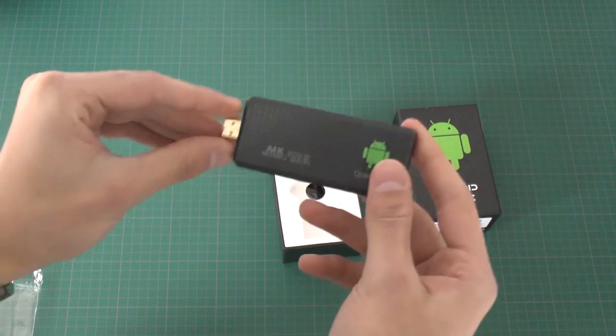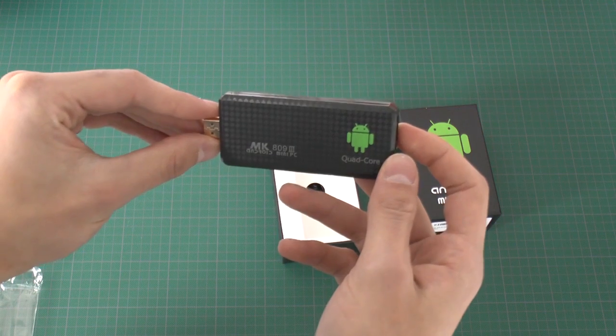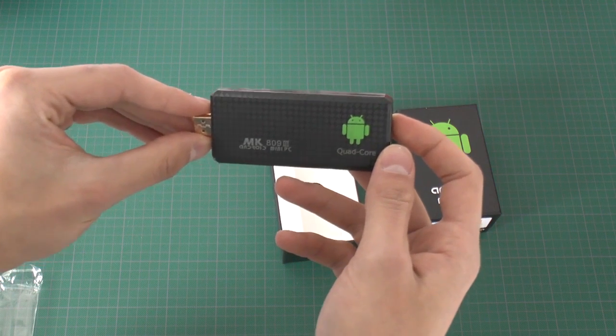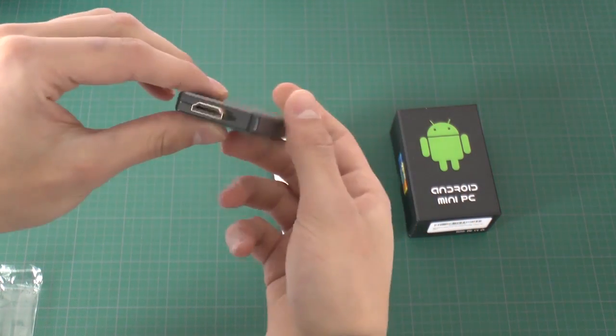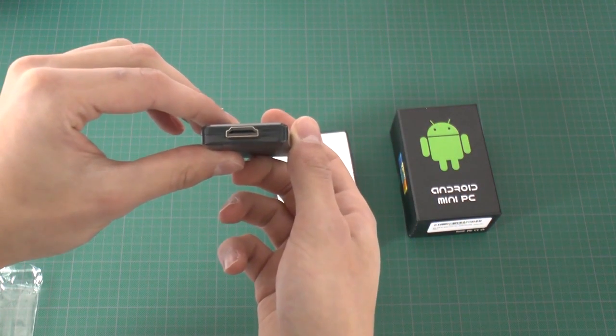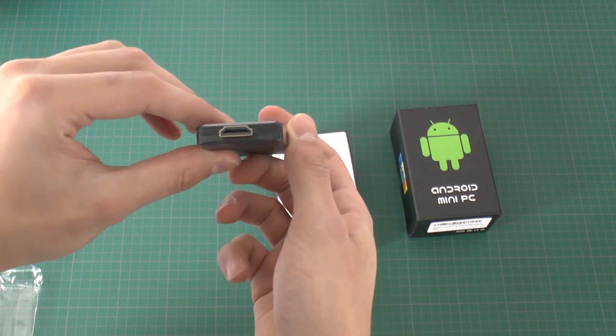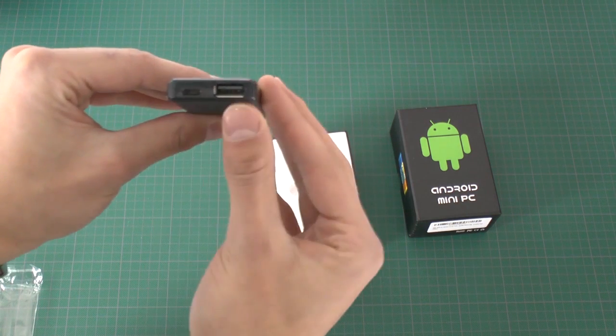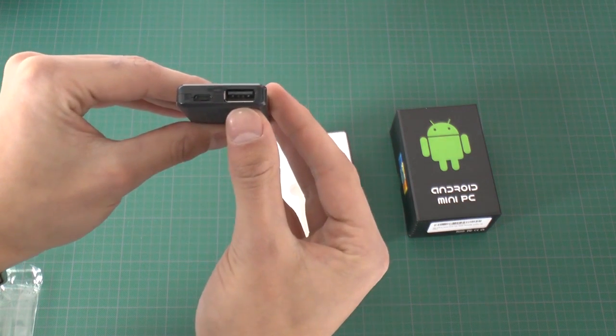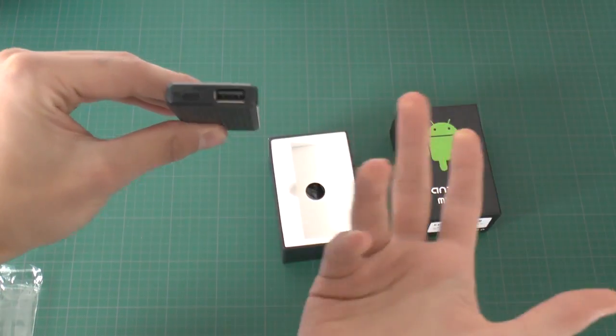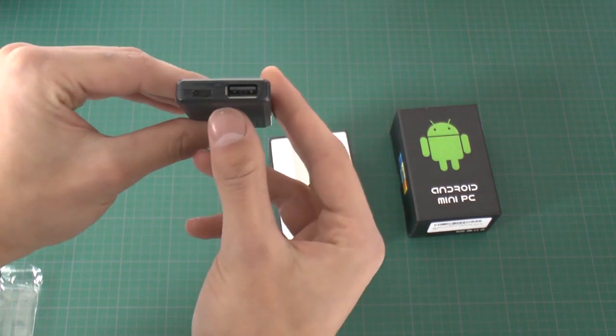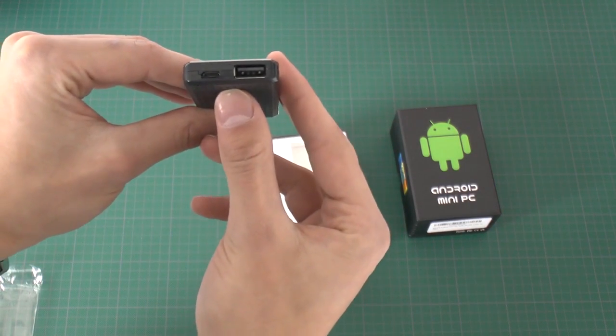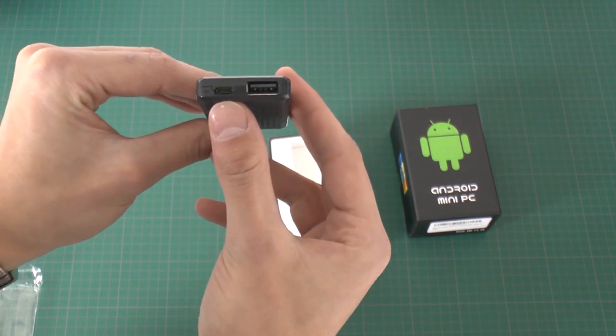And here you can see the whole computer. At the front we have a standard HDMI plug. At the back there is a standard USB port to connect the mini PC with the keyboard or mouse. And next to that we can see a mini USB to connect the power supply.